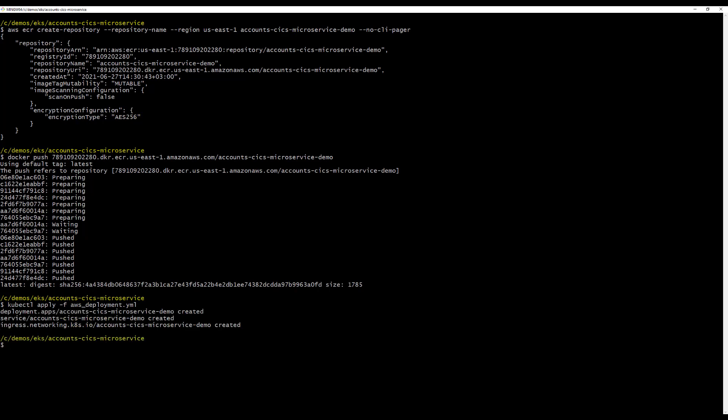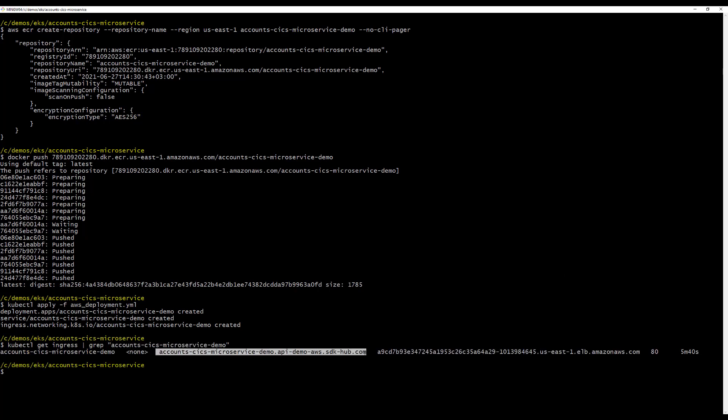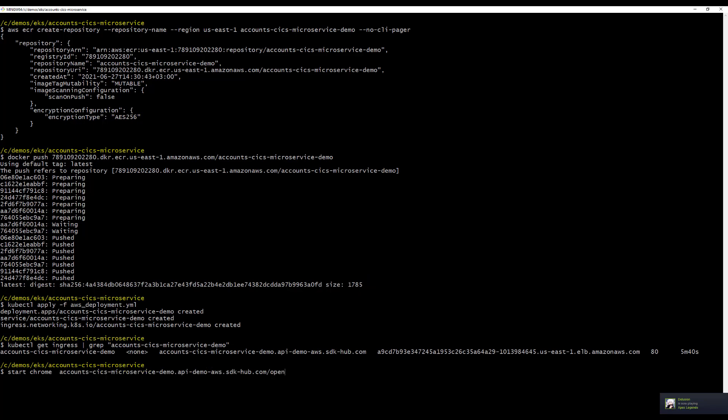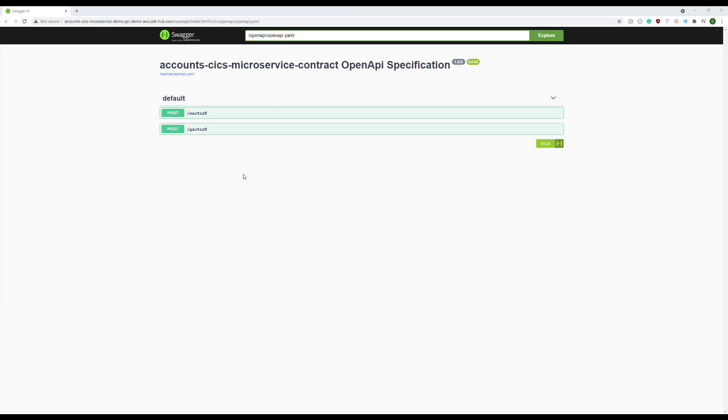We can now retrieve the URL of the demo we just created. We will test the methods using OpenAPI.